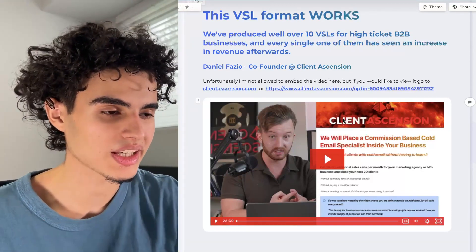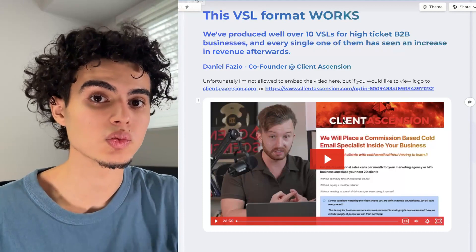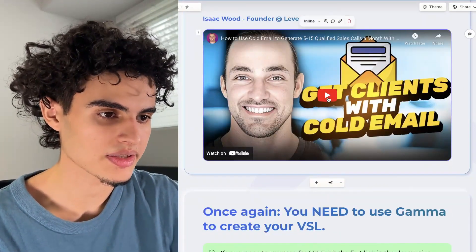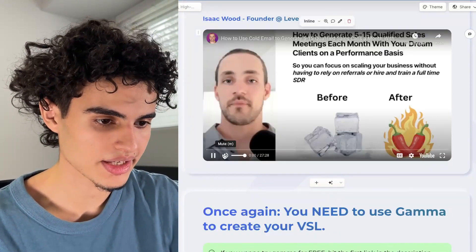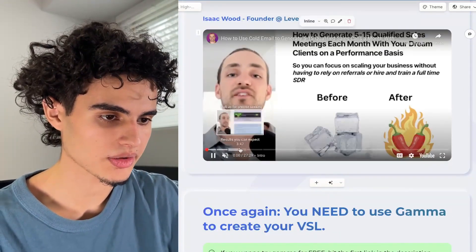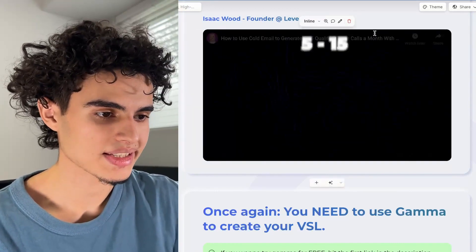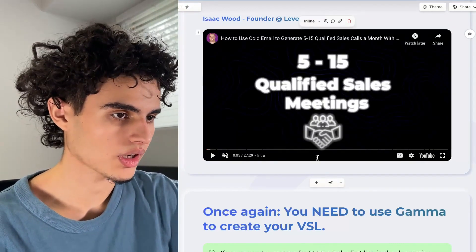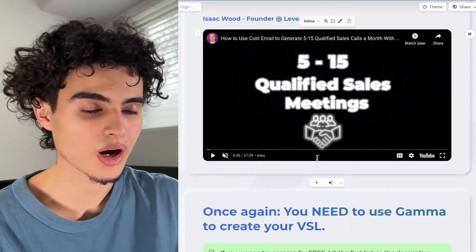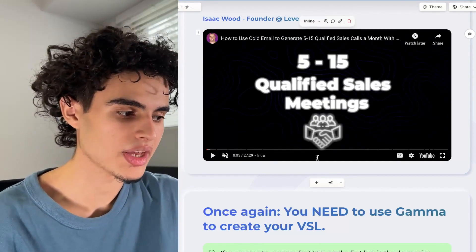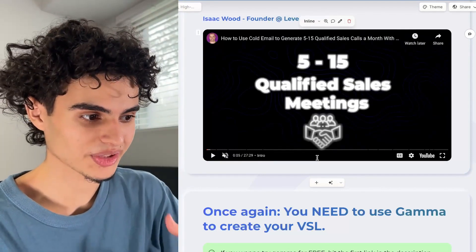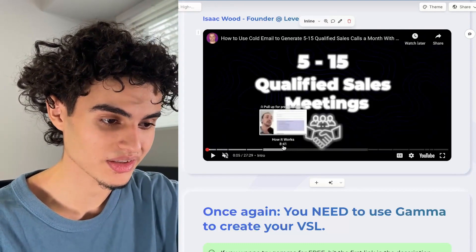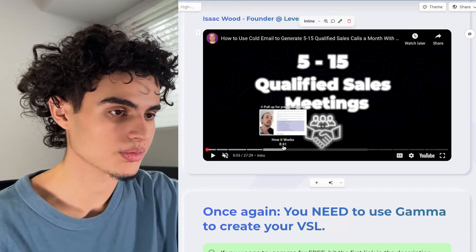If you take all this info and apply it, you will make more money as a result. Here's another example — this is Isaac Wood, who has a cold email lead generation agency. He's recording in that same format with some editing. You don't want to go too over the top with the editing — just copy the style of the video you're watching right now. Use edits that clarify what's being said on screen.